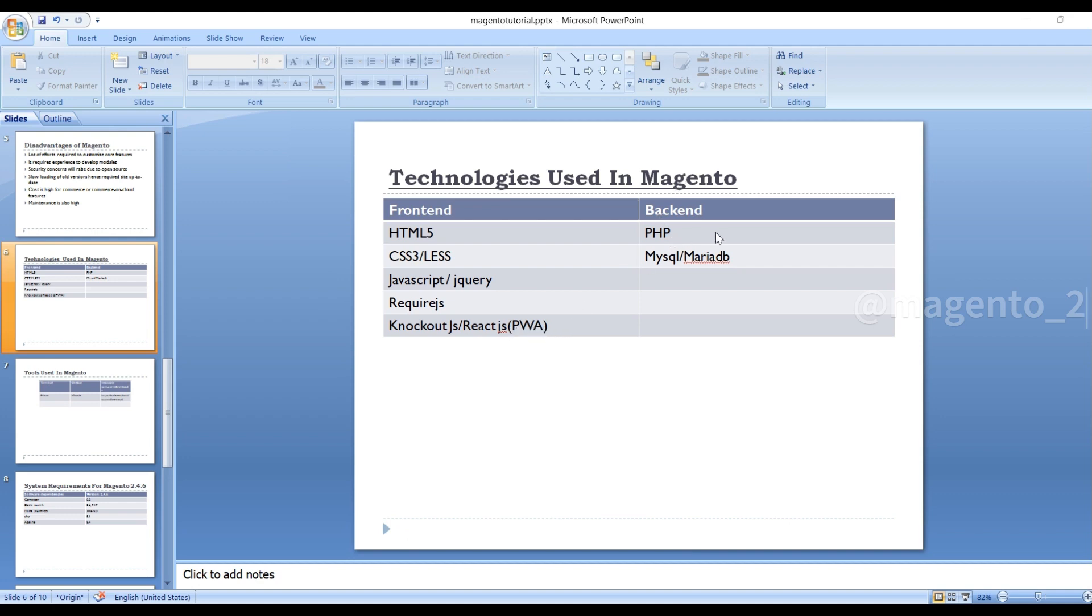PHP is a Hypertext Preprocessor. Whatever dynamic data you create from the front end, it will go to the PHP backend and it will process, and it will connect to the MySQL or MariaDB database.